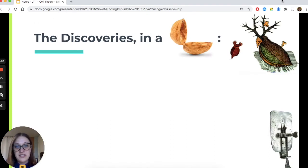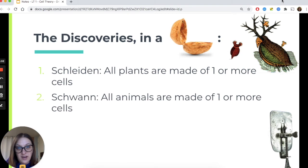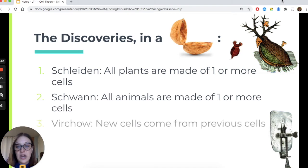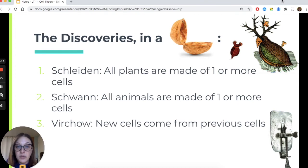Let's summarize the discoveries in a nutshell. The first principle by Schleiden: all plants are made of one or more cells. Schwann added on to that, recognizing that all animals are made of one or more cells. And then Virchow: new cells come from pre-existing cells. These discoveries helped influence our current modern-day theory of cells.